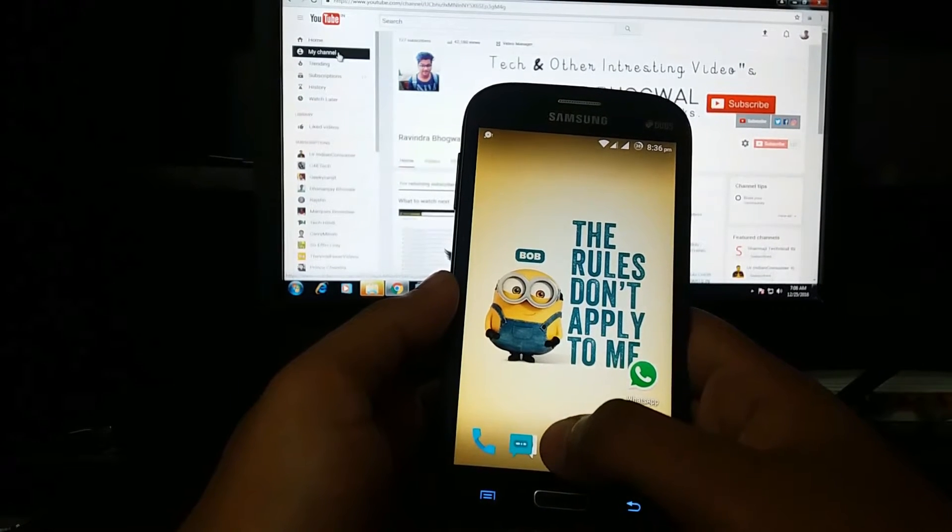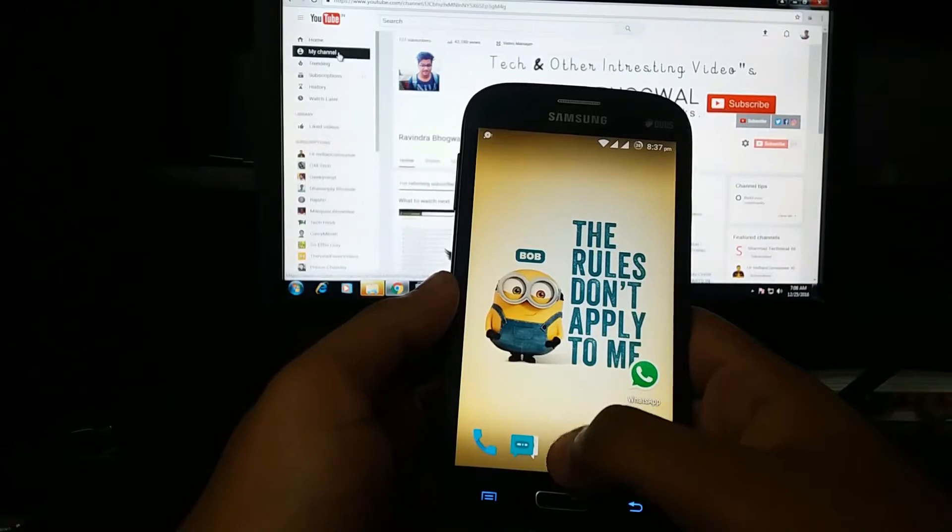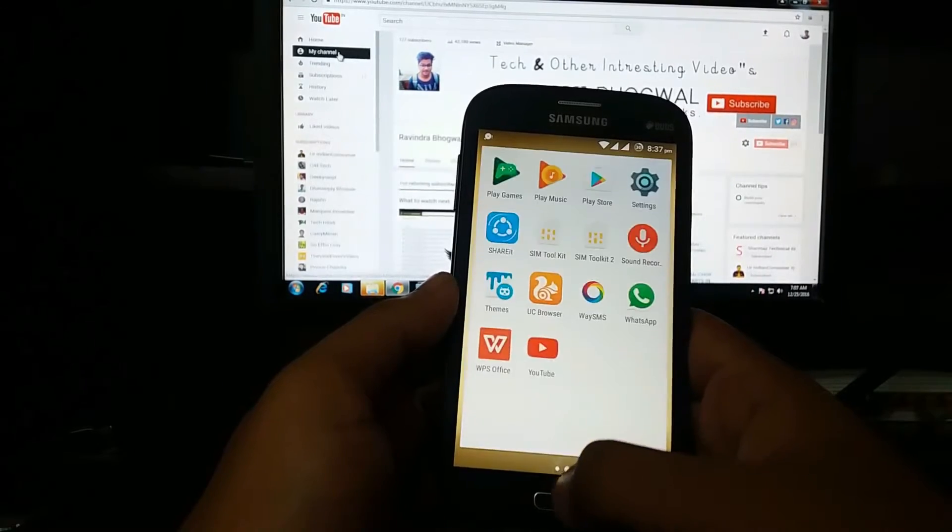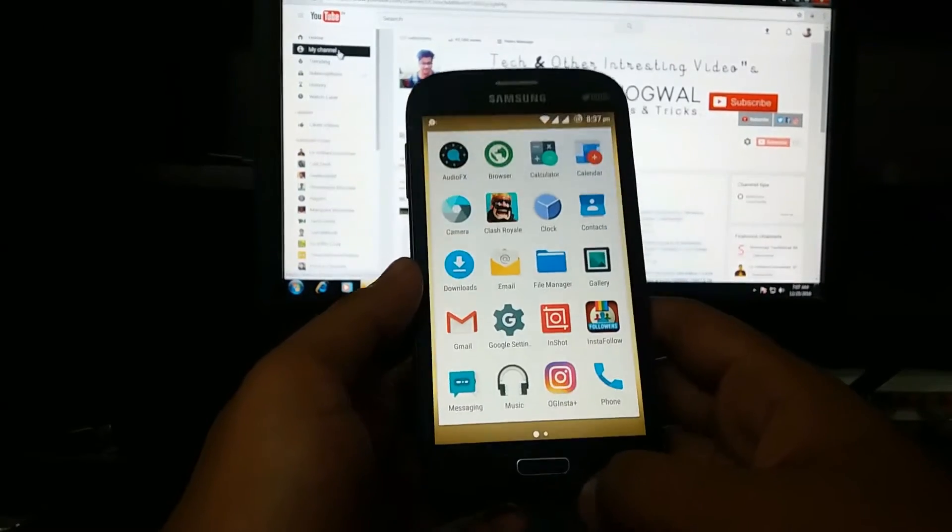What's up guys, Rav here back with another video. In this video I'm going to show how to install CyanogenMod 14 on Samsung Galaxy Grand.